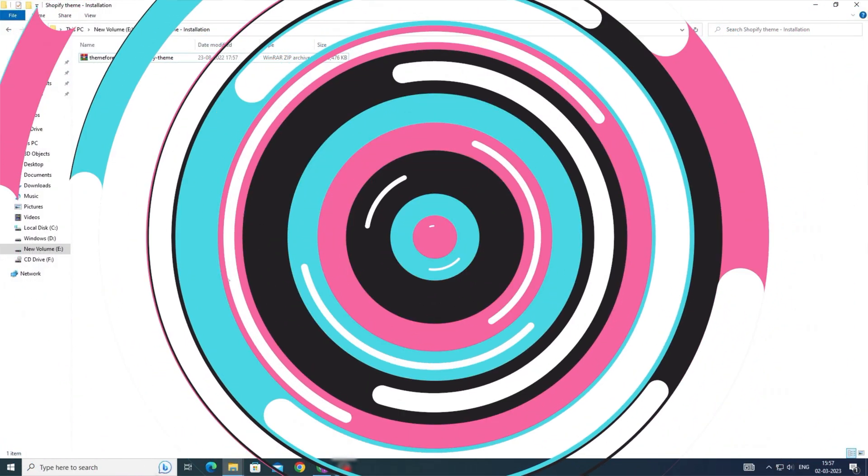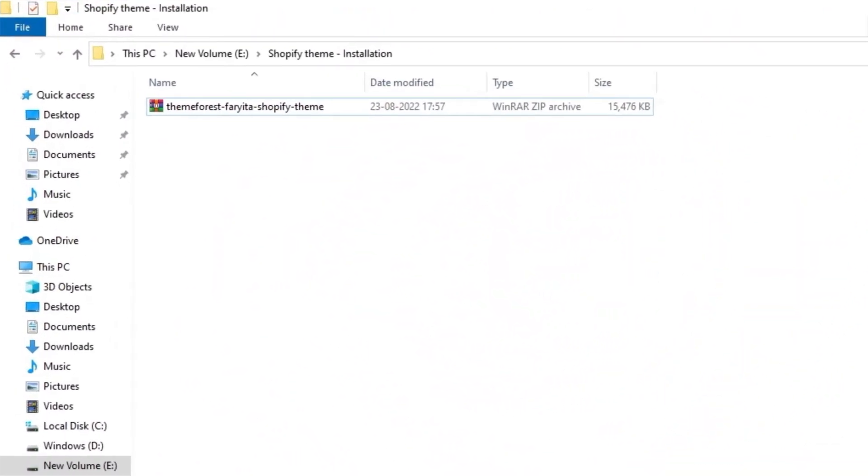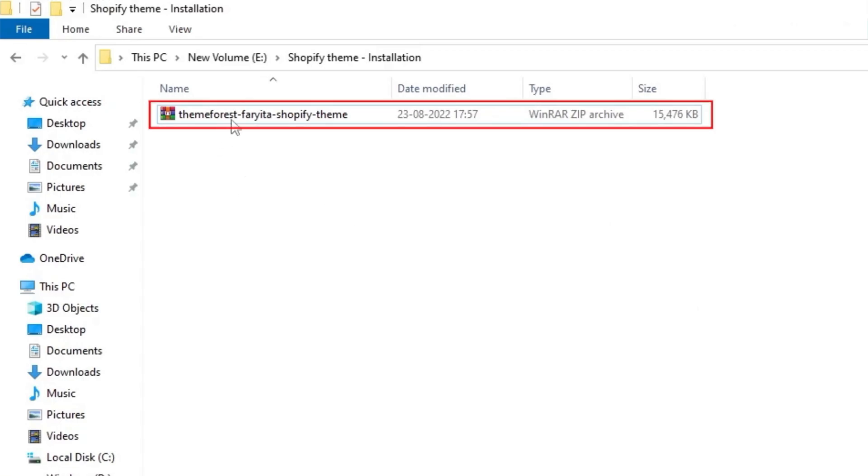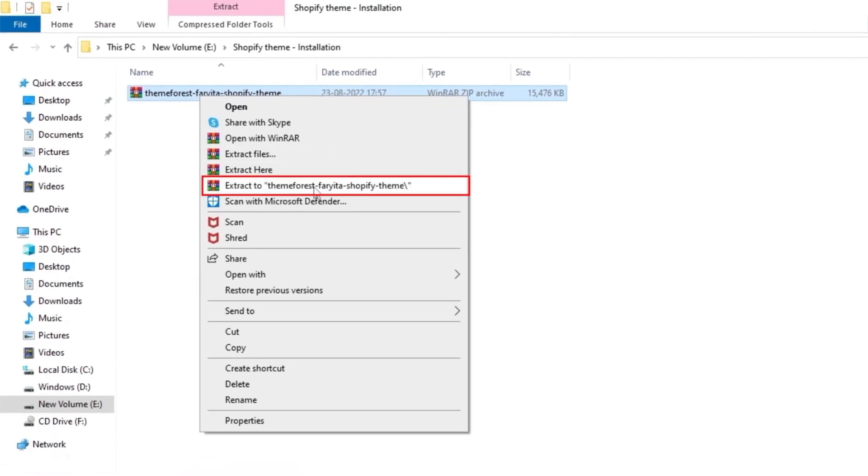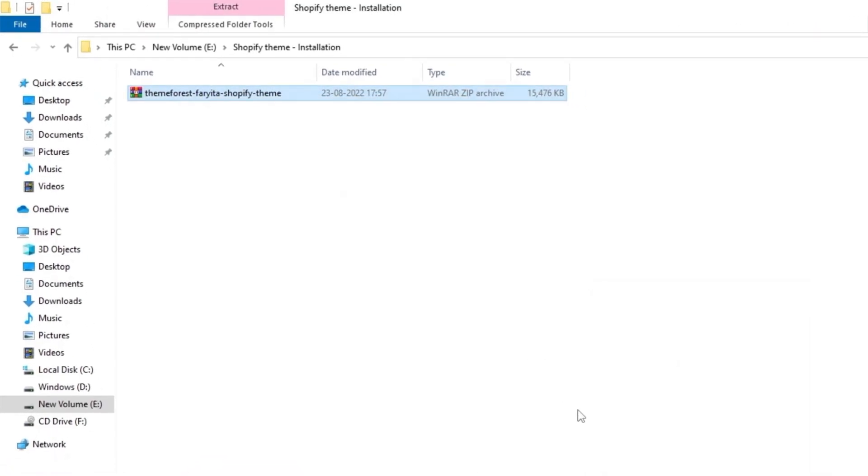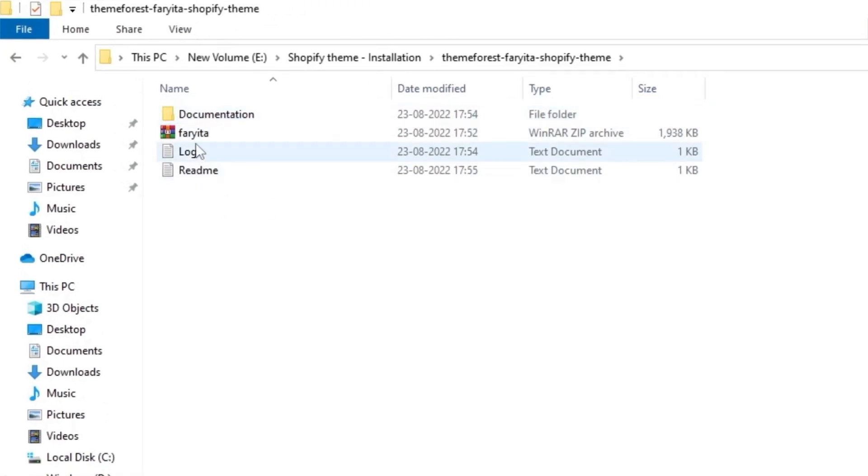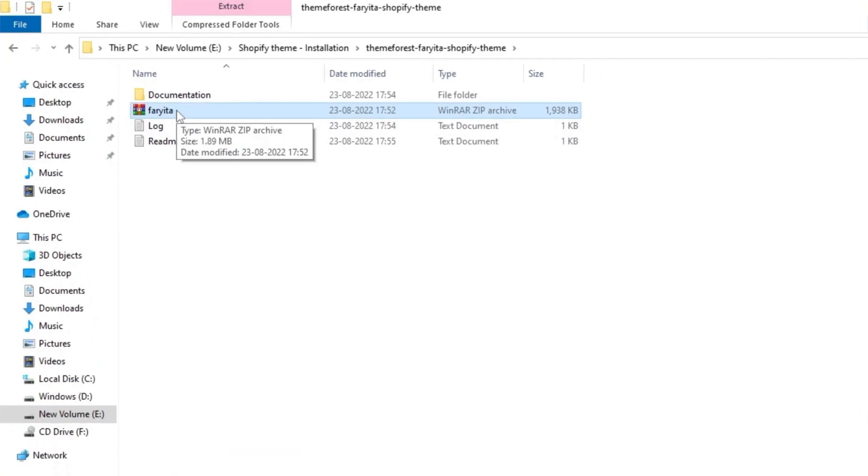First, let's talk about the files you received after purchasing your theme. Once you receive the theme zip file, you need to extract it to a folder. Open the folder and choose the zip file that matches the name of your theme, which you purchased from ThemeForest.